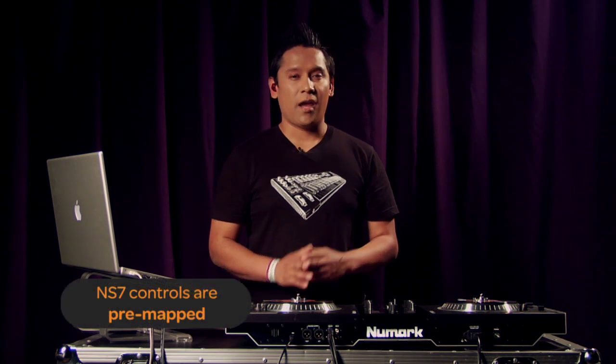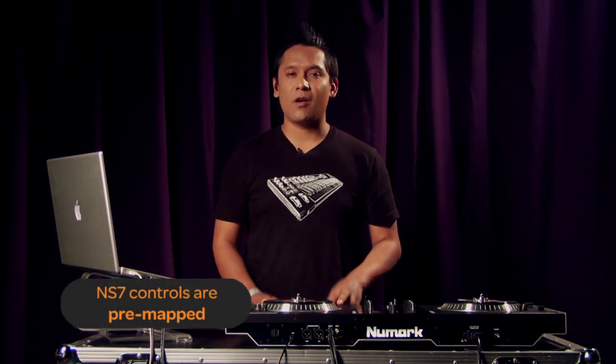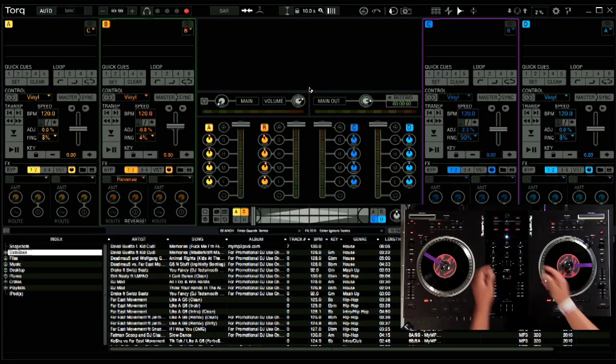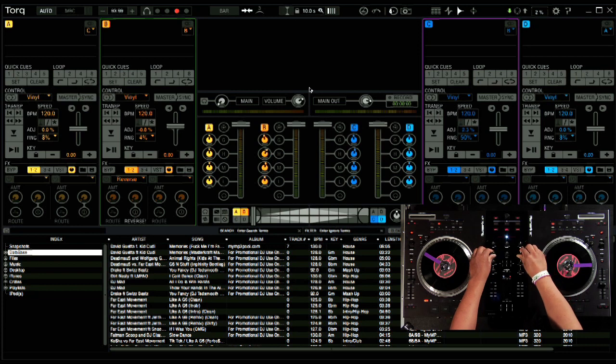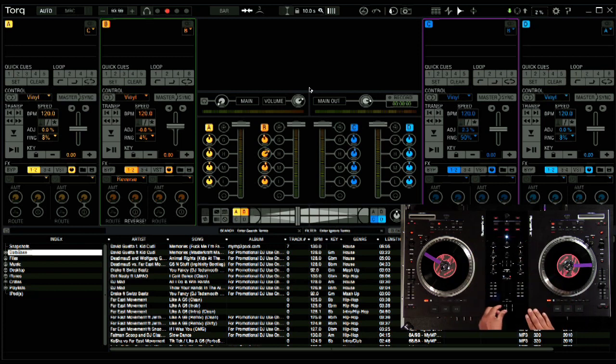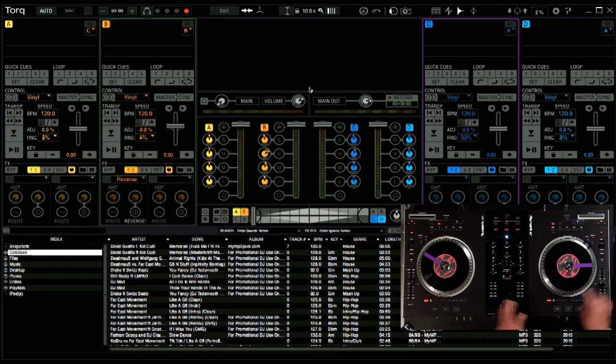Torq 2.0 has a lot of controls that you can assign. And all of the essential ones are pre-mapped to the NS7 when you load the application. As you would expect, the NS7 can be used to control the mixer, the crossfader, the tempo of the track, and other basic functions.